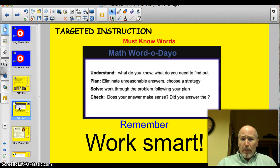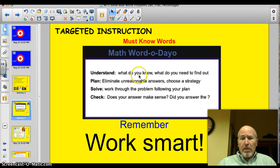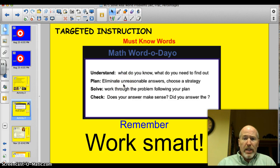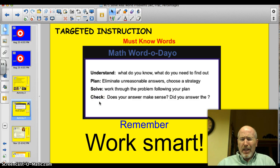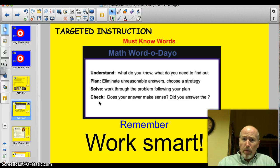Here's the strategy for looking at problems. When you have a word problem, it's good to make sure you understand what the problem is, to plan, to solve, and to check. 'Understand' means: what do you know and what do you need to find out? Making a plan means getting rid of unreasonable answers and starting that plan. The solve phase is where you actually work through the problem following your plan. Then checking — check to see if your answer makes sense and did you answer the question. Oftentimes we get so into problem solving that we forget what the original question is and don't answer it.